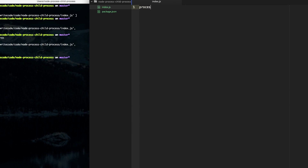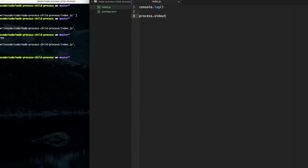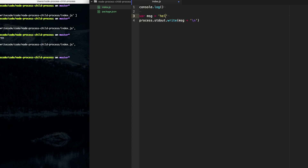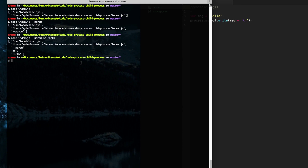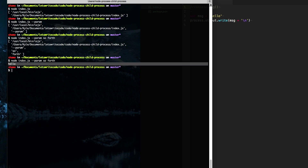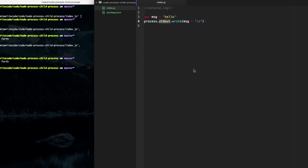Another thing that process has is process.stdout and process.stderr, and these let us write out of our script to either the standard out channel or the standard error channel. If you're familiar with console.log, console.log is basically just doing process.stdout.write with your message plus a new line. These are essentially the same thing — it's just writing to the standard out stream.